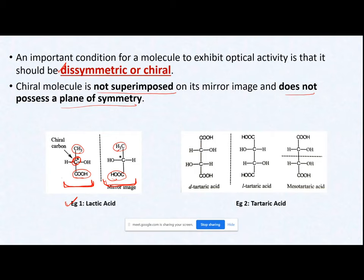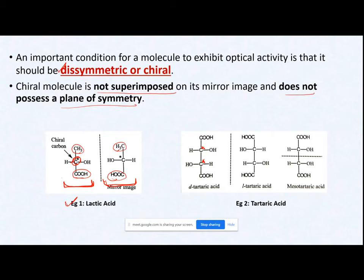So the important condition for a molecule to exhibit optical activity is it must have a chiral center and be a dissymmetric molecule. As a second example, tartaric acid has two chiral centers — both carbons are each attached to four different groups. Tartaric acid has four different isomers, of which two isomers are optically active and the other two are not optically active.